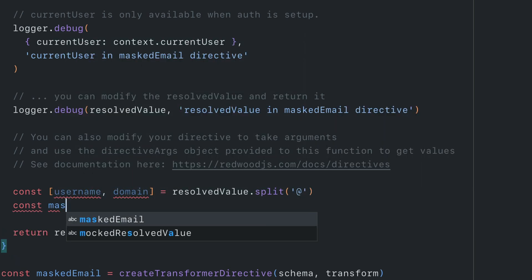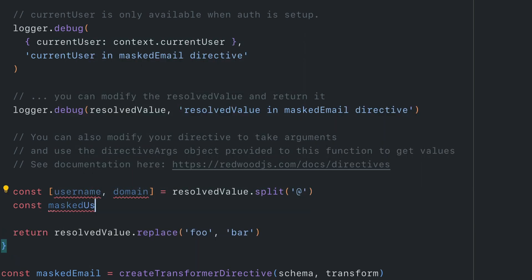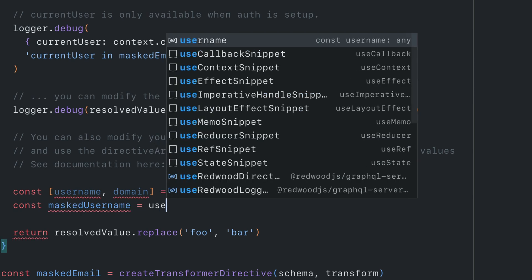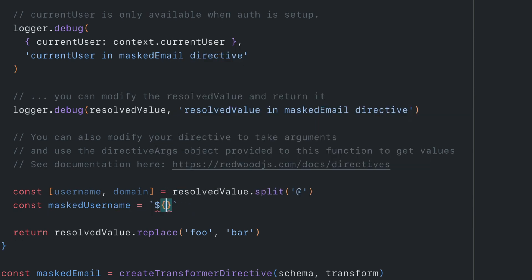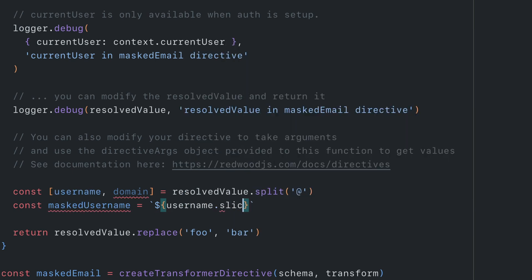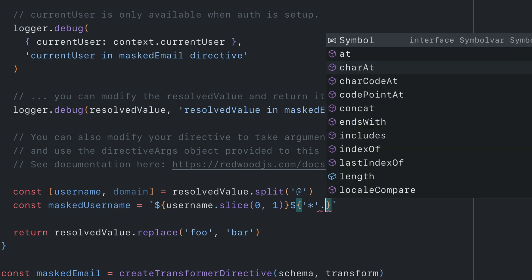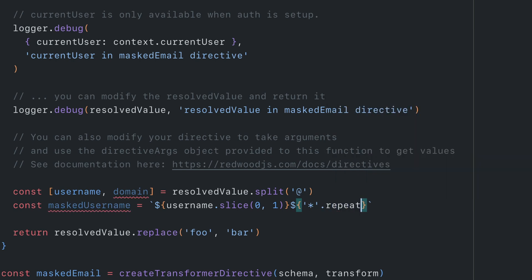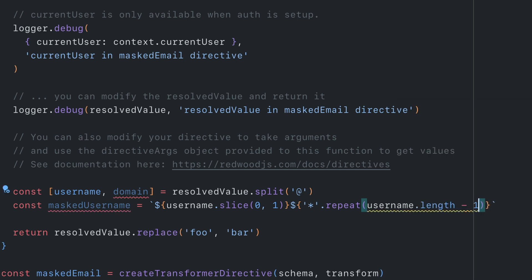We'll then create the masked username value, and here we can use username. We'll keep the first value of the username as is, and we can do that using slice. We can then repeat the asterisk here for the length of the username minus the first value. So here we'll call username.length minus one.